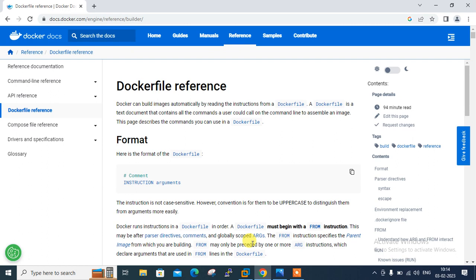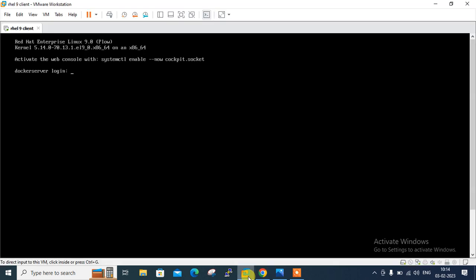Let's move to the lab session. This is the Dockerfile references from the official Docker Hub site. Here is my Linux terminal — I'm using a RHEL virtual machine where I have already installed Docker command line tools. If you don't know how to install Docker on Linux, you can go through my previous video from the Docker playlist where I uploaded how to install Docker on RHEL 9.